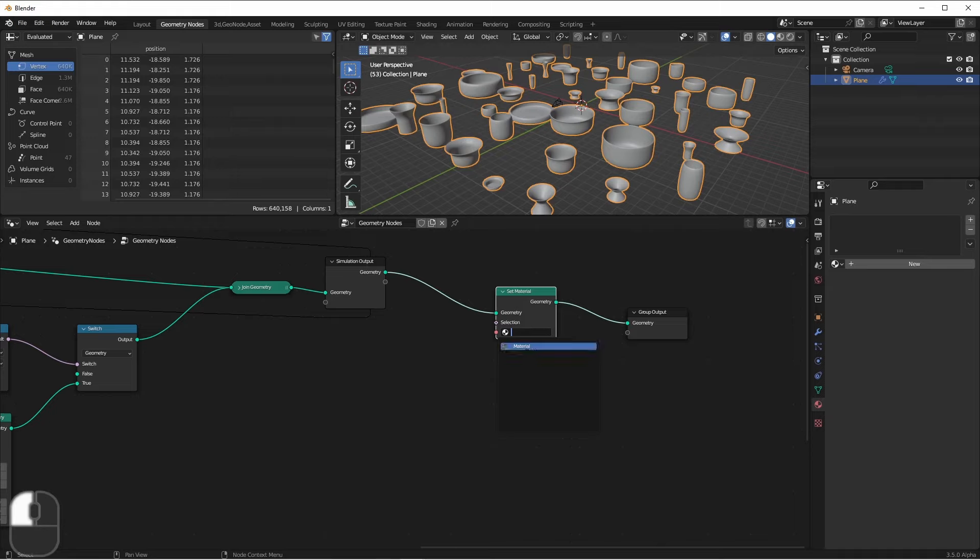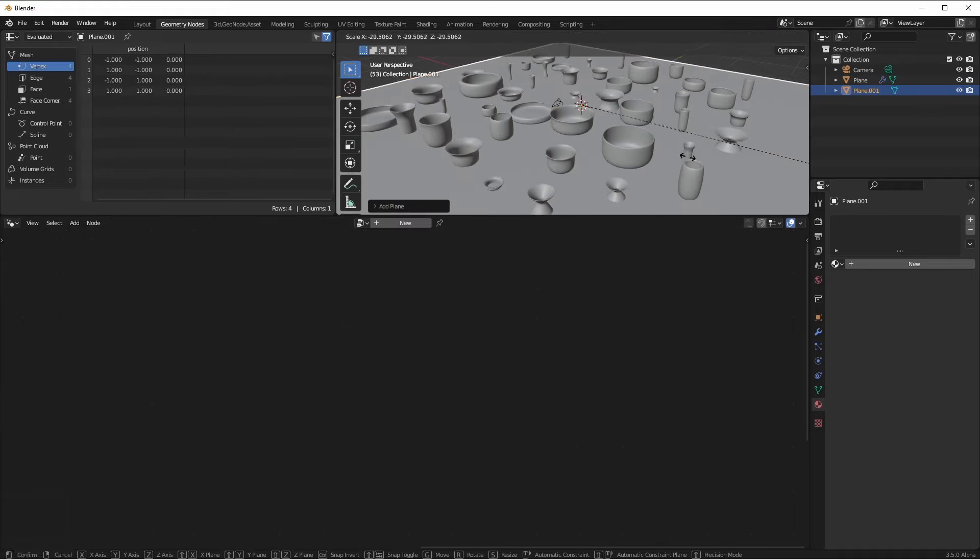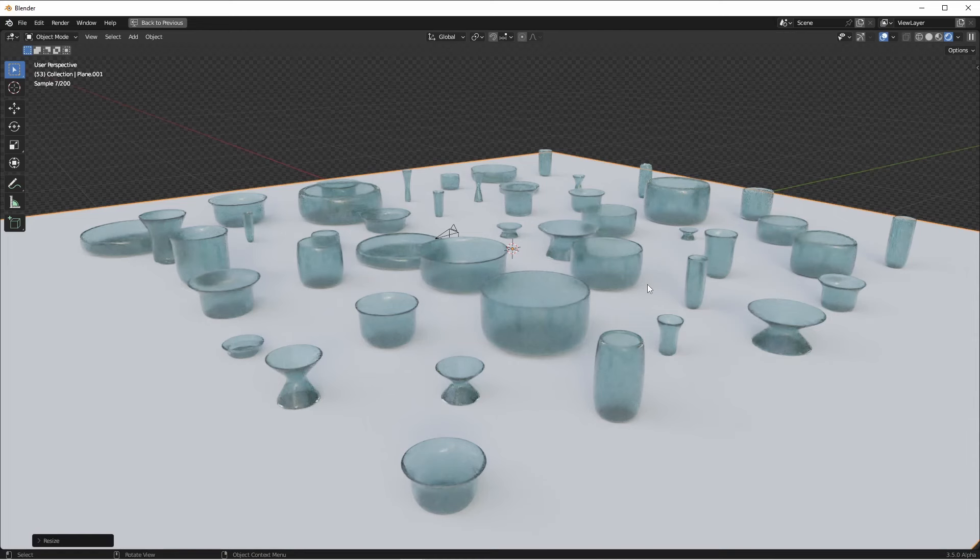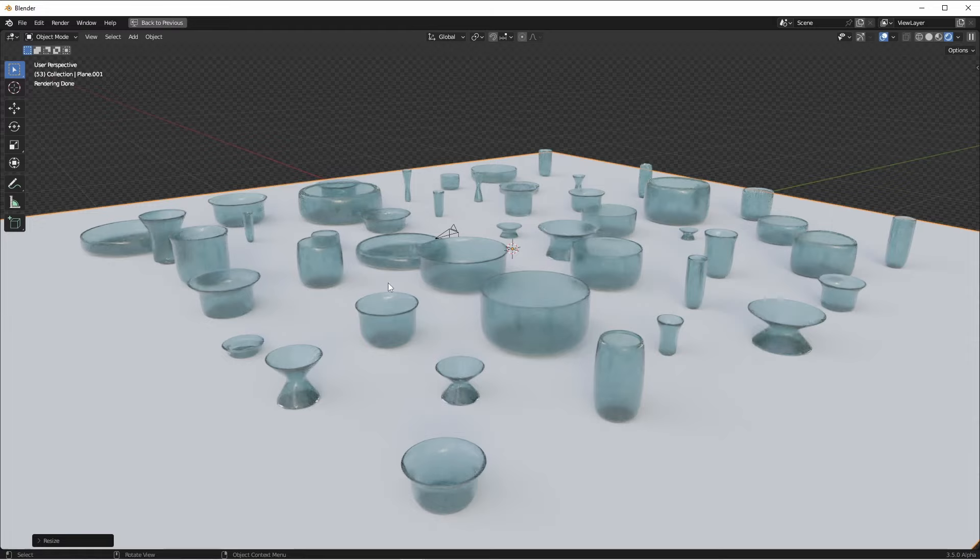I'll add a set material and add a glass material that I made. So there we go.